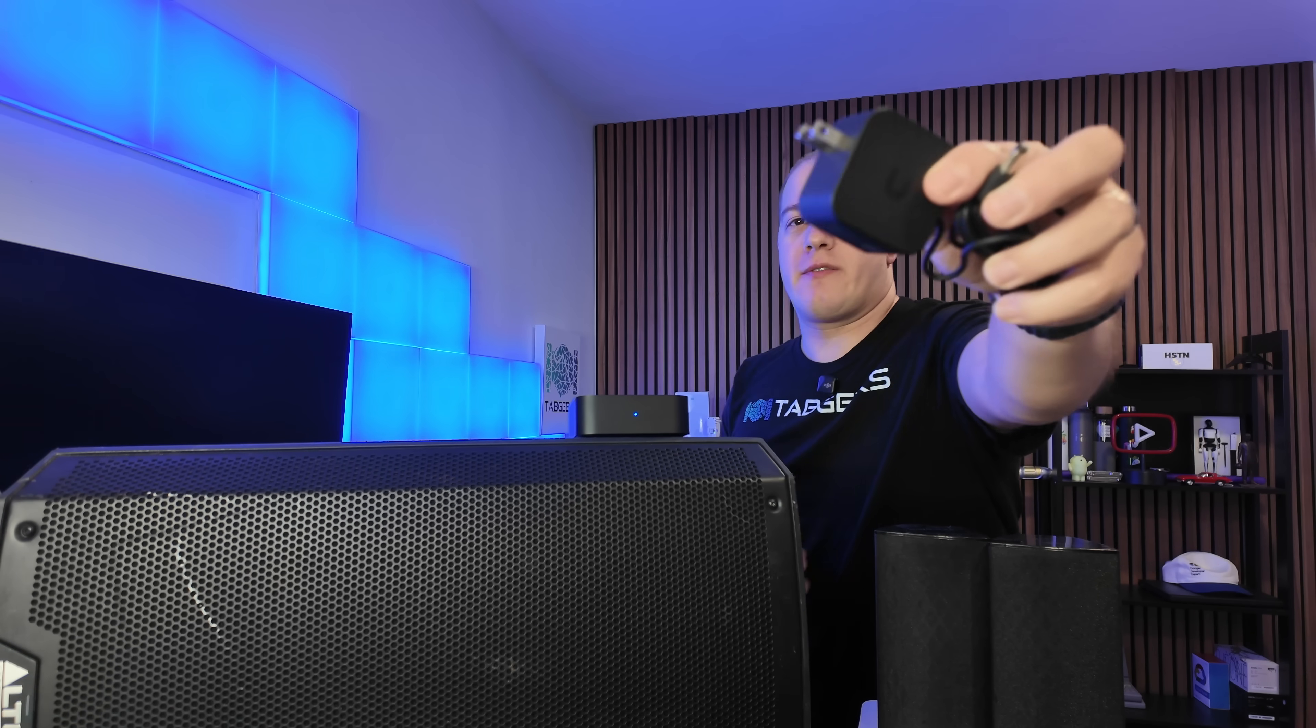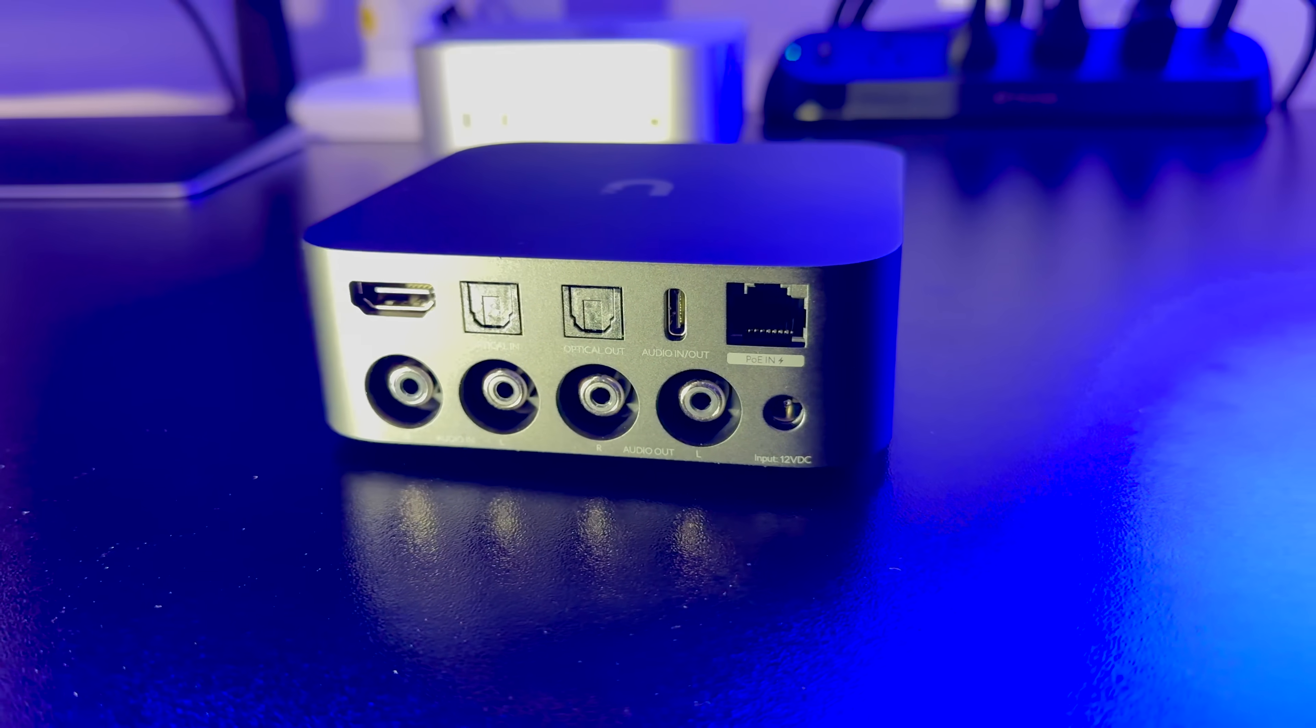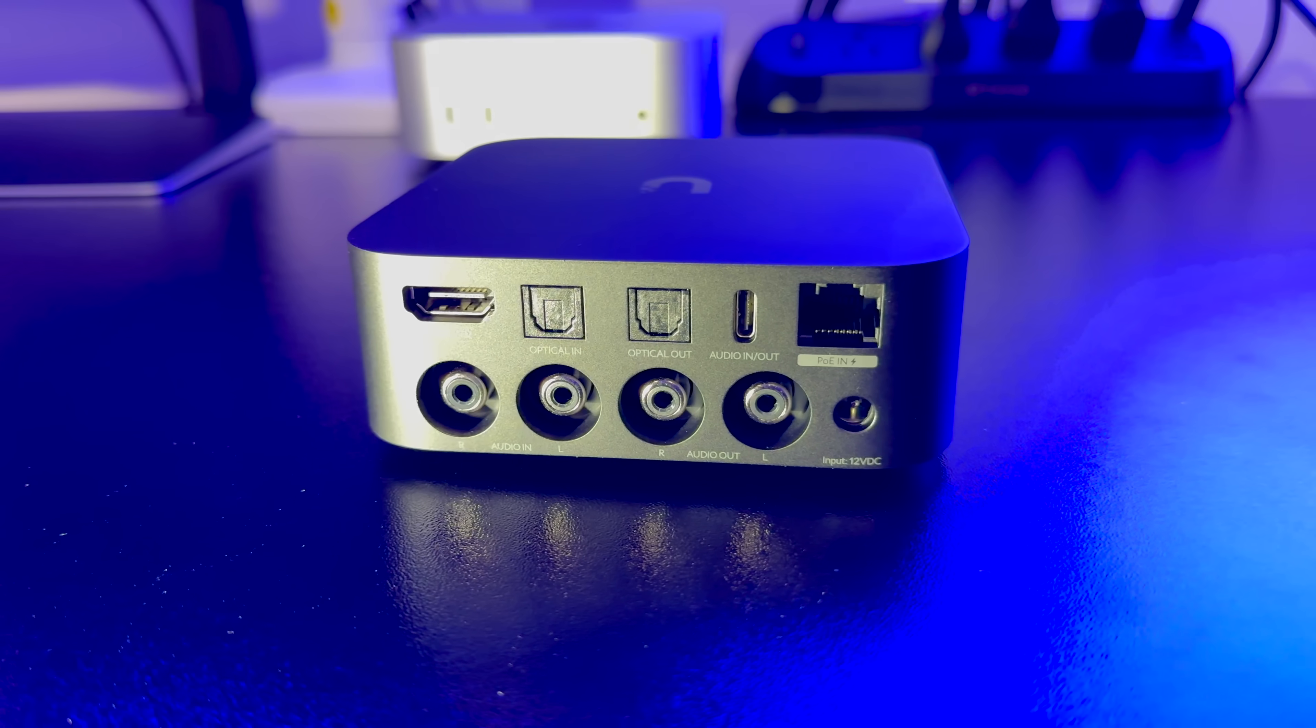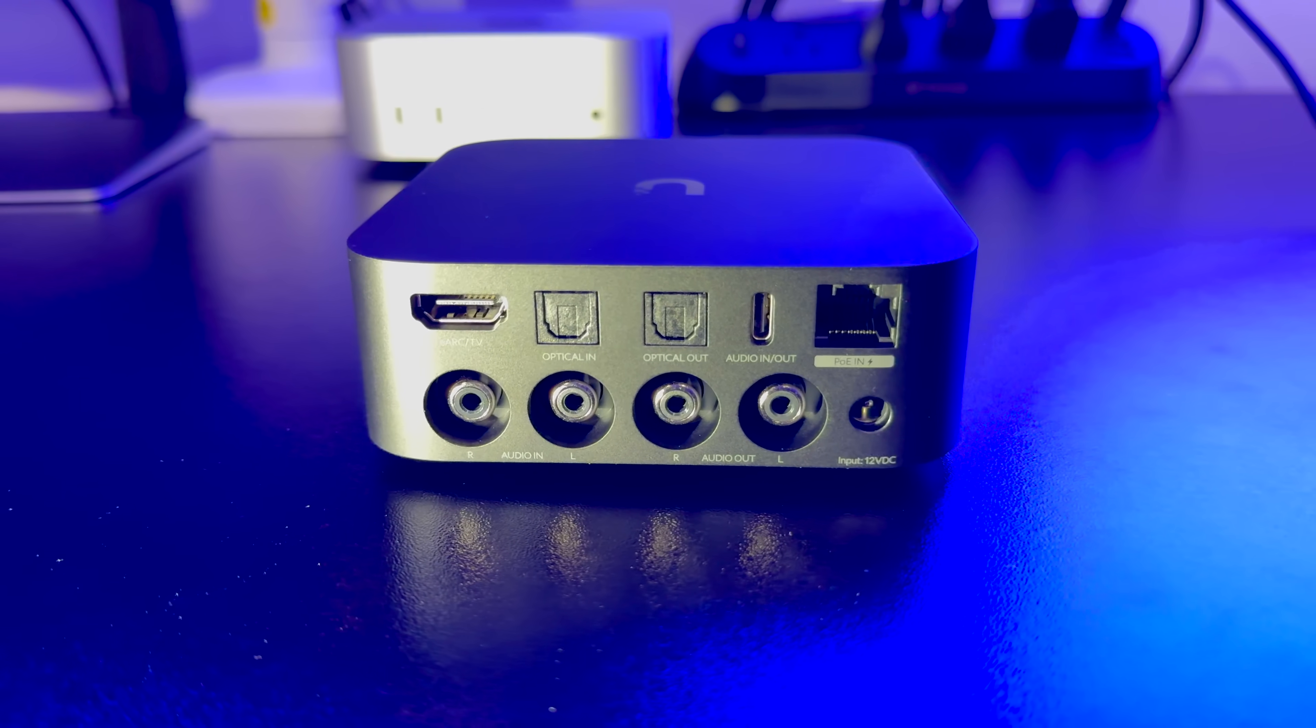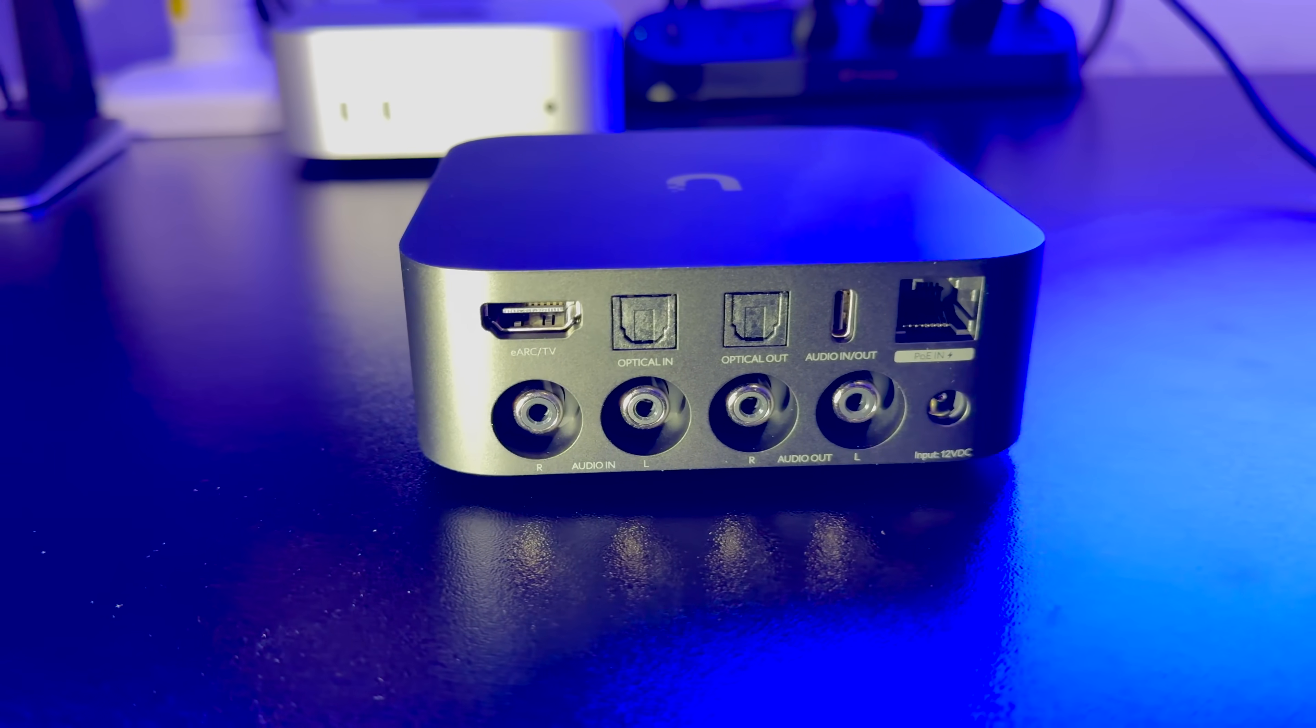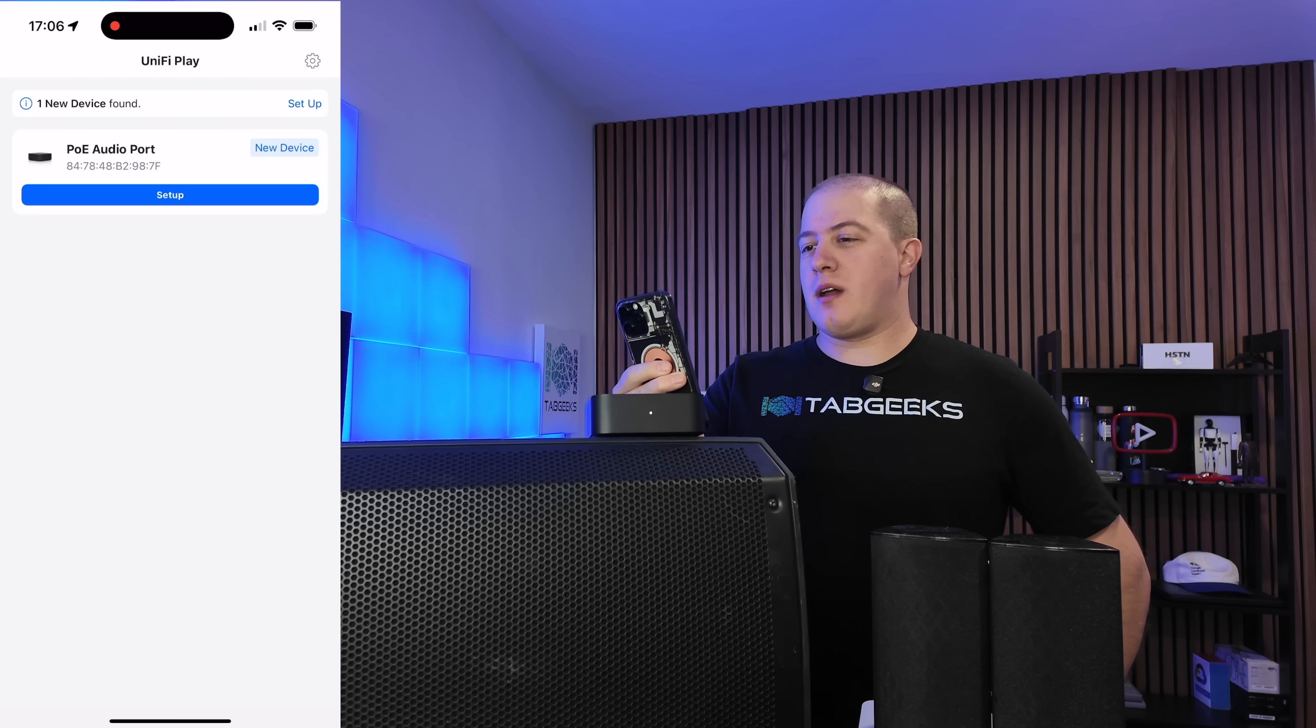One thing I forgot to mention is in the box, you do have the option of your regular power brick. This is not the USB-C input, this is your regular barrel adapter input. On the back of the device, I didn't go through this either. I apologize. You have a USB-C audio in, which is interesting. You have optical out and optical in. You have eARC HDMI TV. So if you have your sound going through your TV, you're able to utilize that. You have the barrel adapter that I just mentioned, as well as your PoE in Ethernet. And then you have your left and right audio out and left and right audio in.